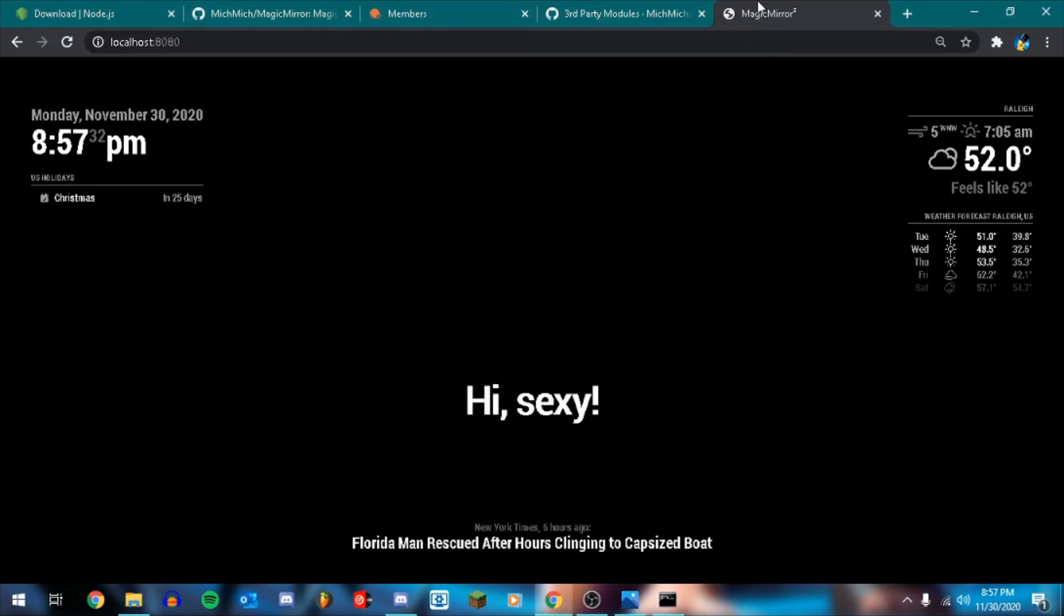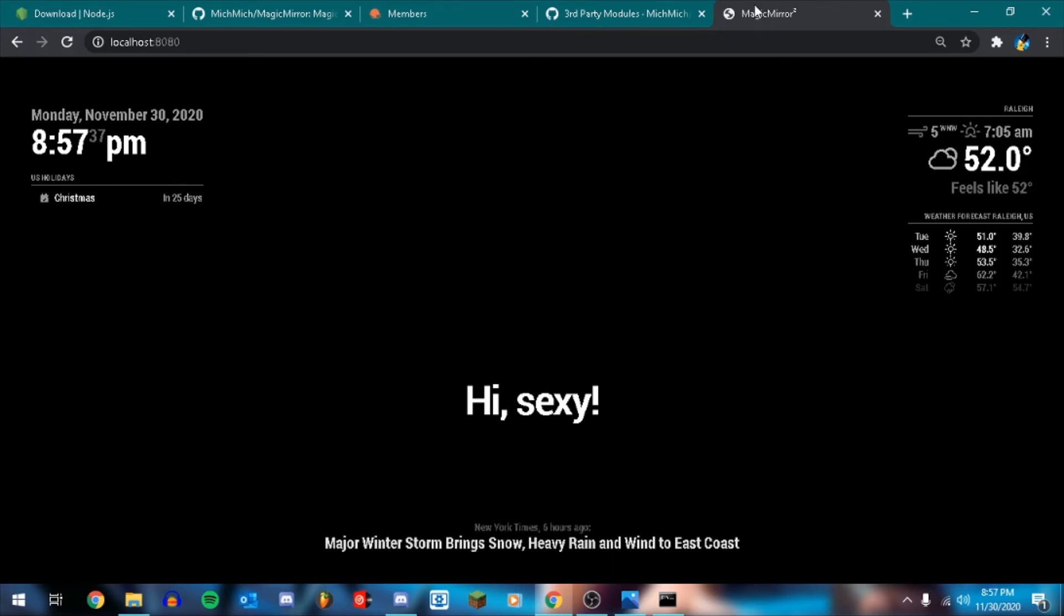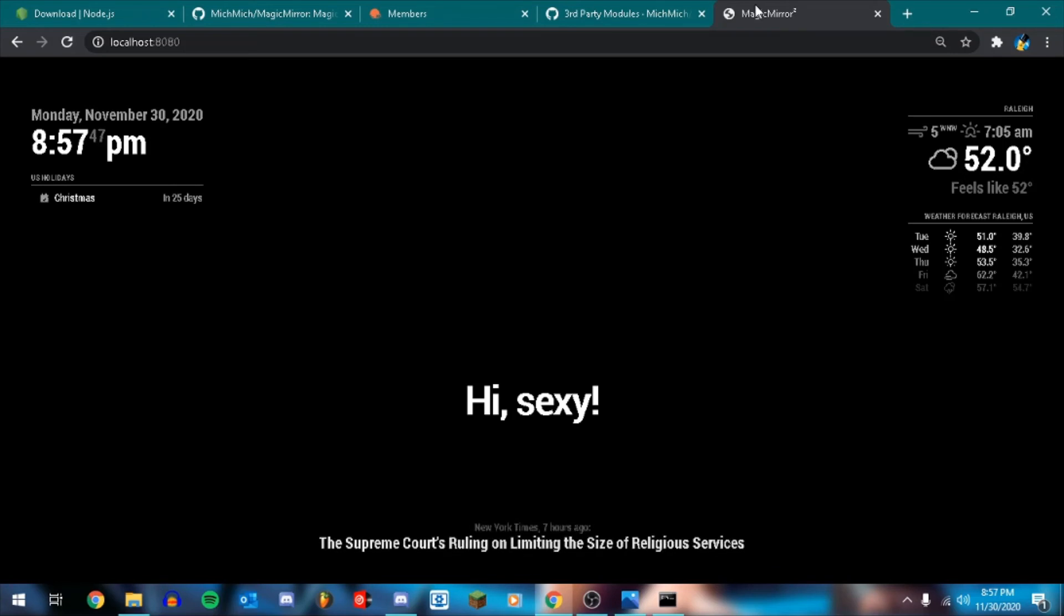So this is. These are only the default modules. We have the clock. The calendar. The weather. I can't remember what that module is. It's like quotes or something. Compliments. That's what's called. Compliments. And then the news at the bottom. So this video has just been showing you how to get up and running with magic mirror on windows.